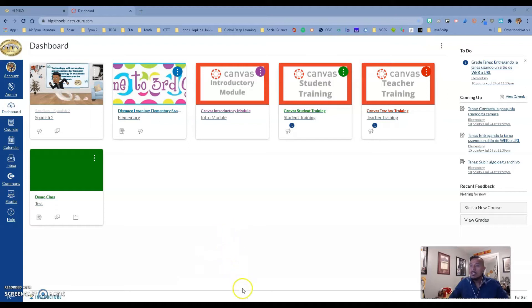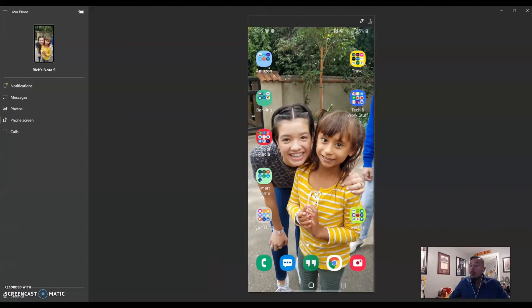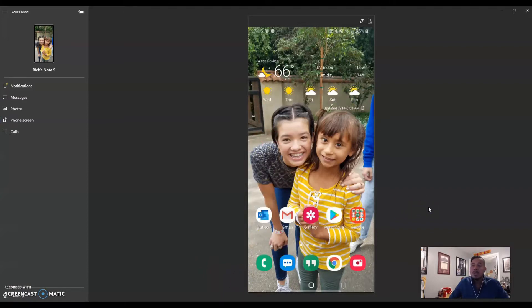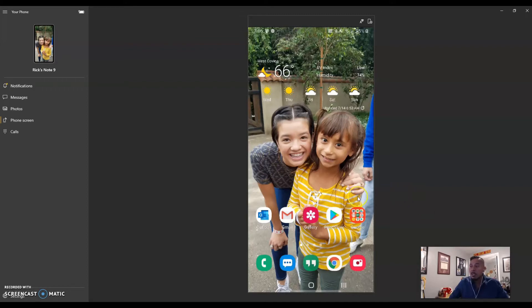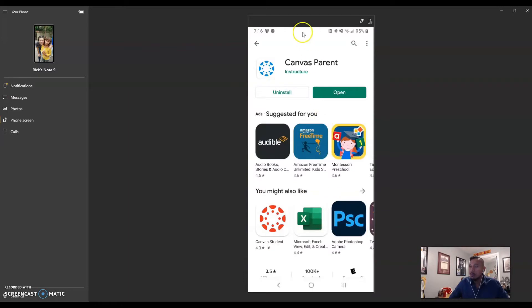So the first thing that you want to do is you want to go to your phone, and once you are on your phone, depending if you have an Android or iOS Apple device, you want to go to your Play Store. It should be the same thing for both of us.